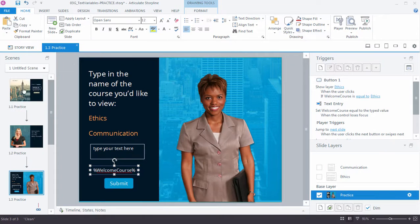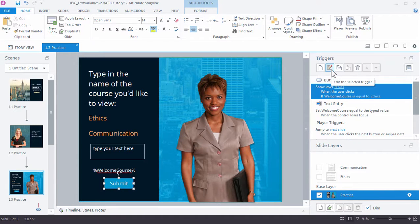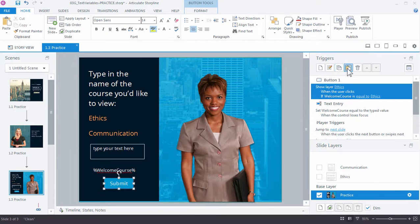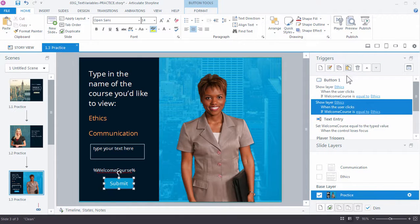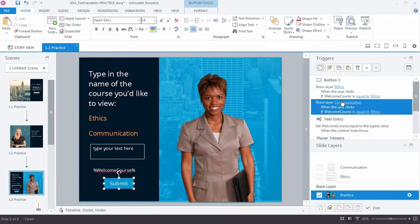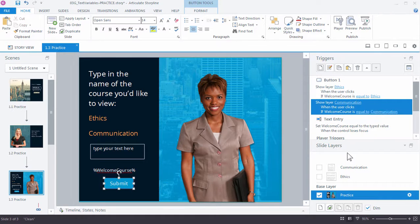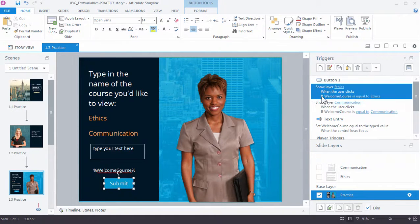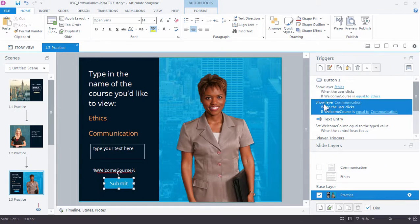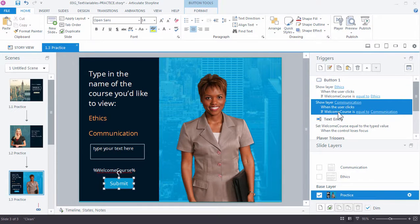All right, so let's go ahead and add one more for communication. So I can actually just come in here and copy this, rather than having to type it out. I can just copy the trigger and paste it. And this time I'm going to change one of them to show me the layer of communication, and I'm going to change the value to communication. All right, so we have two layers for our button, and each one of these is going to either show the communication layer or the ethics layer whenever that variable WelcomeCourse is set.